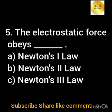The electrostatic force obeys: option a) Newton's first law; option b) Newton's second law; option c) Newton's third law.